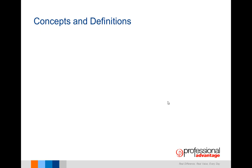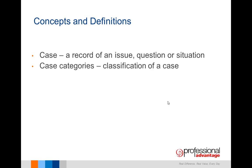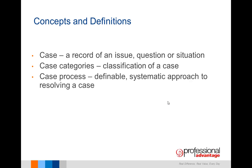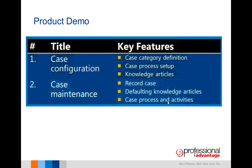Some of the concepts and definitions: When I talk about a case, I'm referring to an actual record of an issue, question, or situation that a company may face. The case category is a classification of that particular case. The case process is a definable, systematic approach in resolving the case. Finally, we have knowledge articles, which is basically a repository of documents and links to systems for resolving an issue or situation.